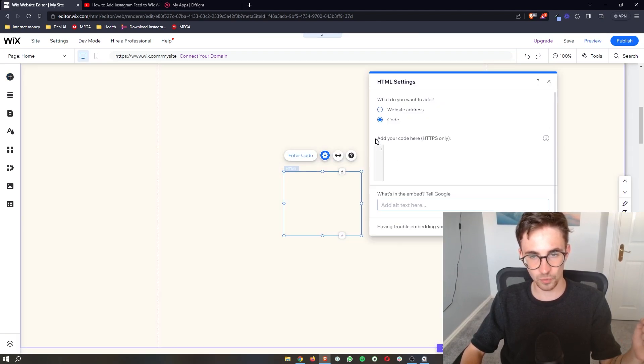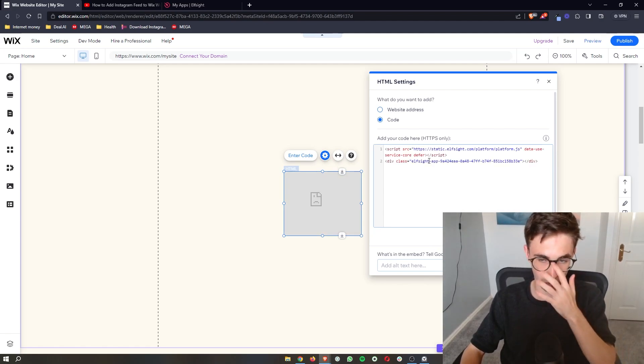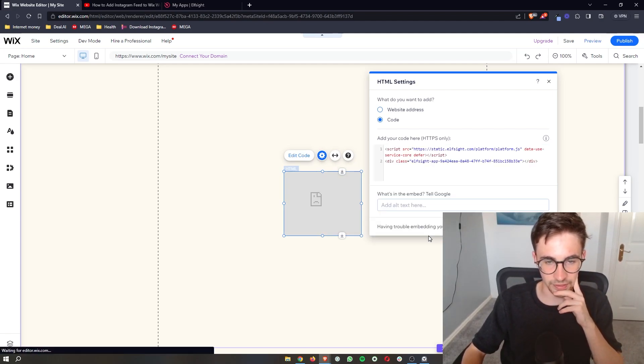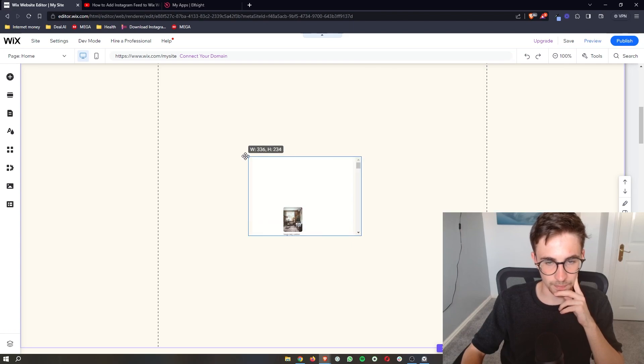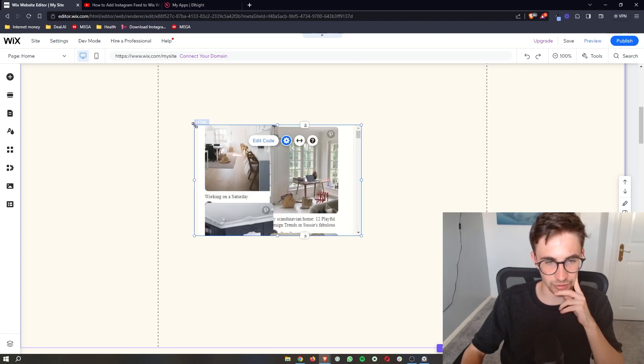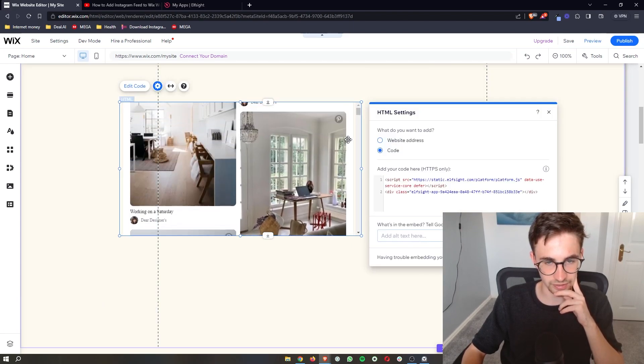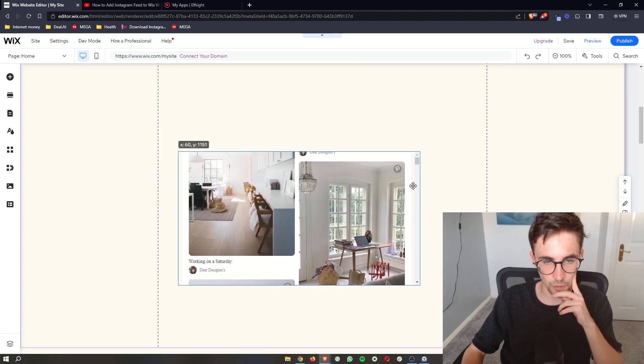From here we then need to just simply paste in the code that we just copied, click on update and boom. As you can see right here the board that we just created is going to show up.